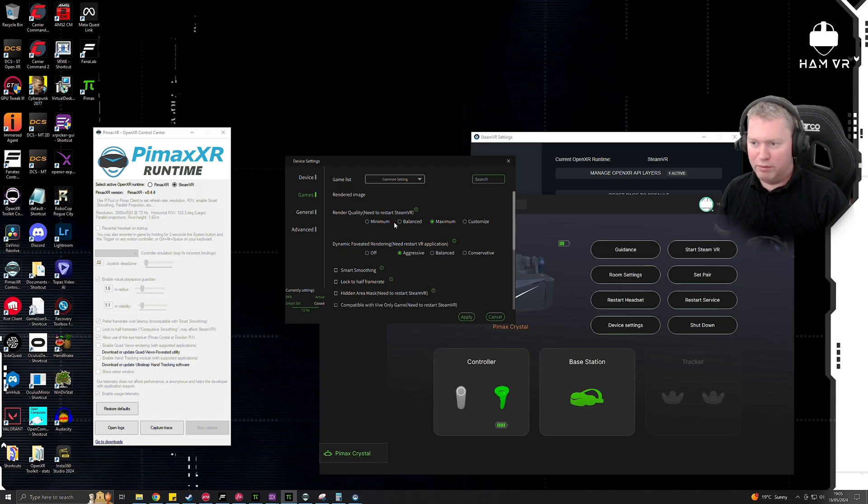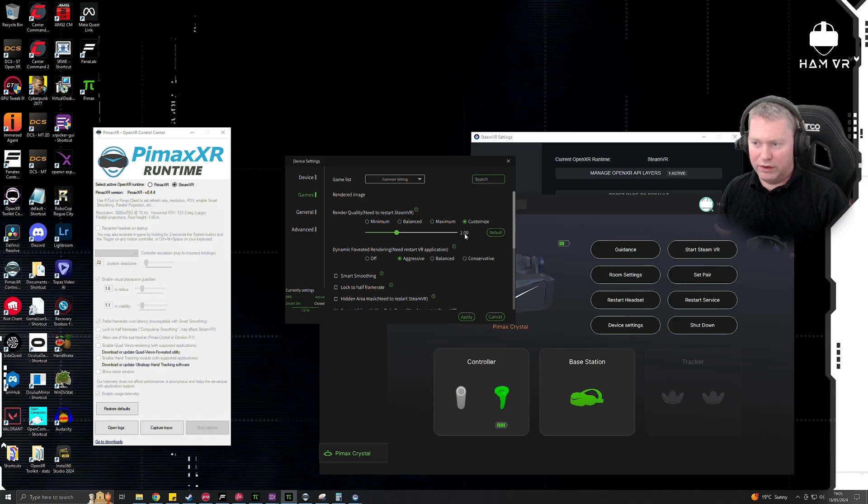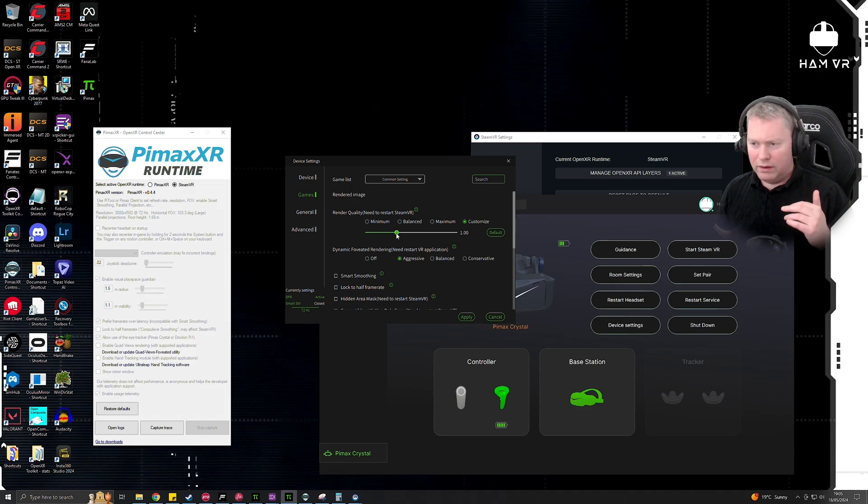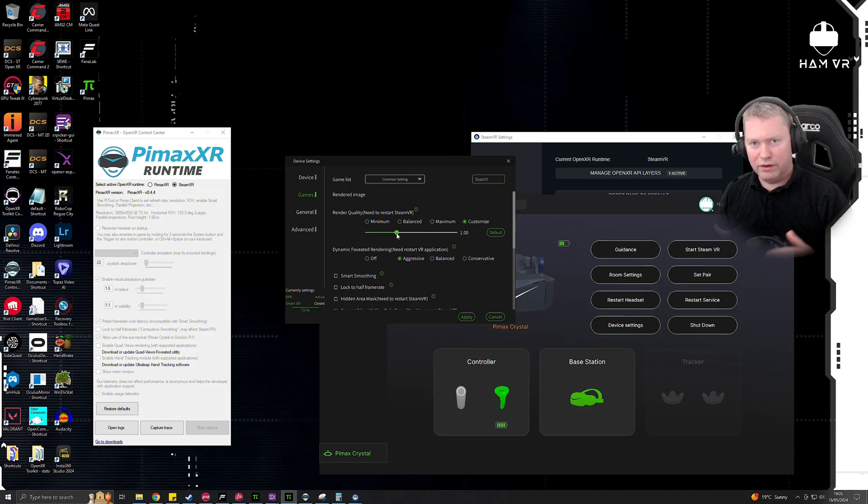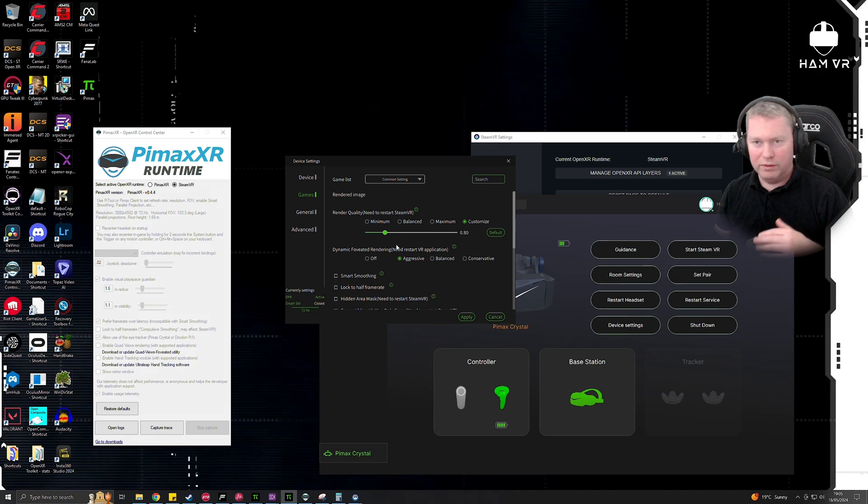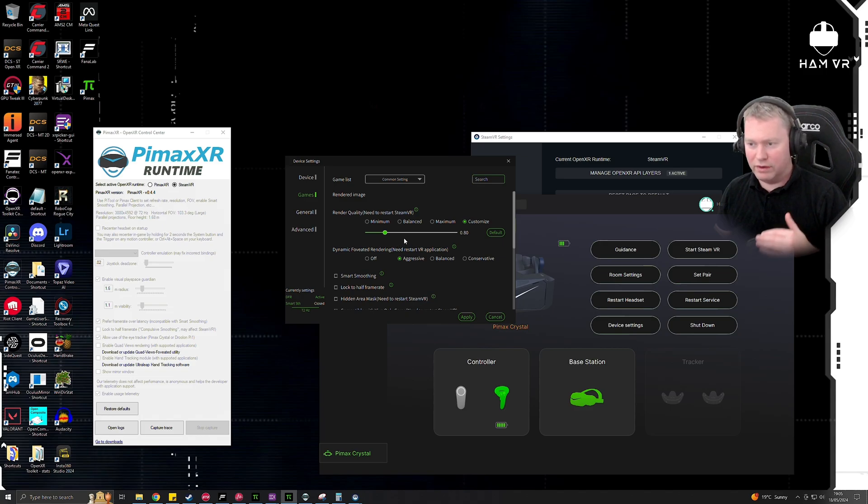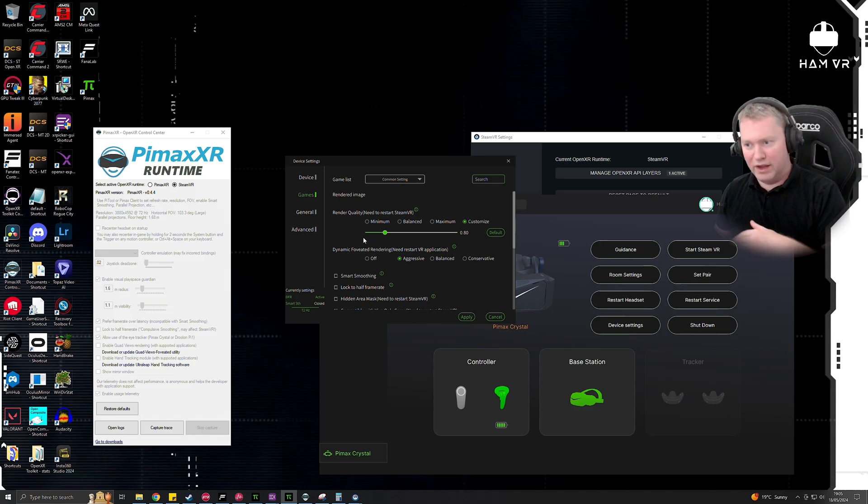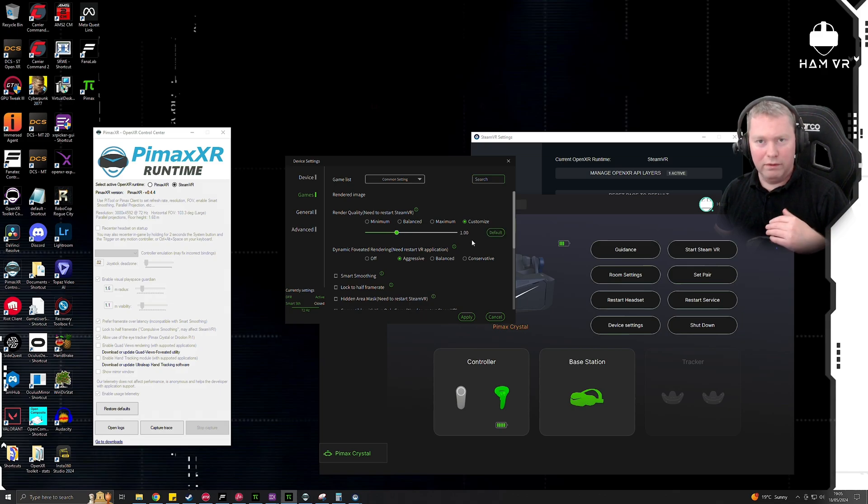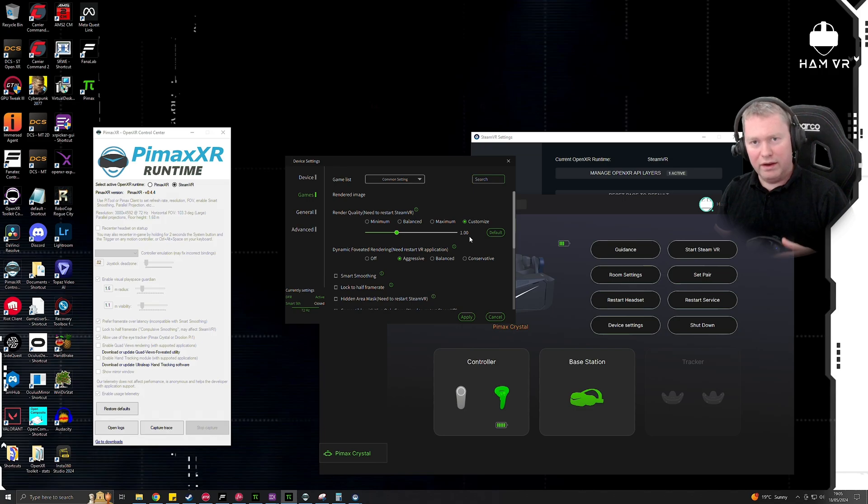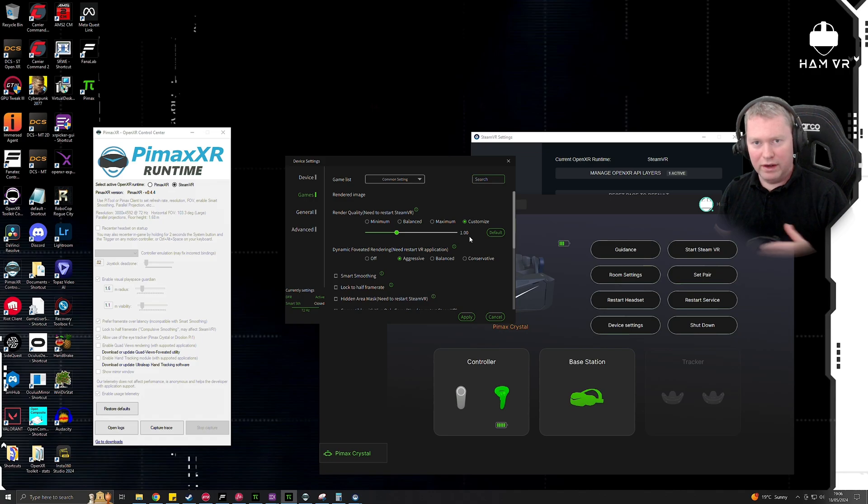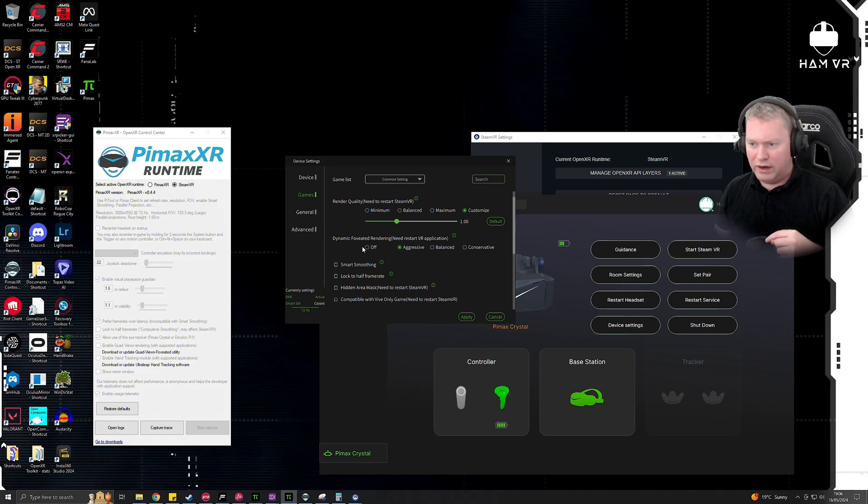So this is where you want to change the default render scale. There's three different options here: minimum, balance, and maximum. Or if you click on customize, the default one is like the default native render resolution. If you were to use this directly with Pimax XR, not use SteamVR, then I recommend you drop this down to about 0.8, which is 80% of the native resolution, and then jump into the game settings. Alternatively, if you're running through SteamVR, then you can leave this back at 100%, and then in SteamVR's settings per application, you can drop the render resolution down to about 70% or so.